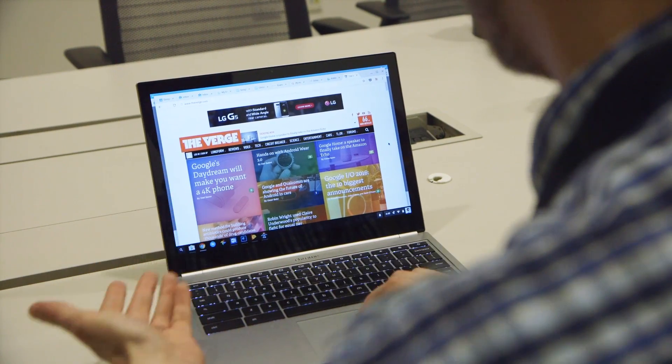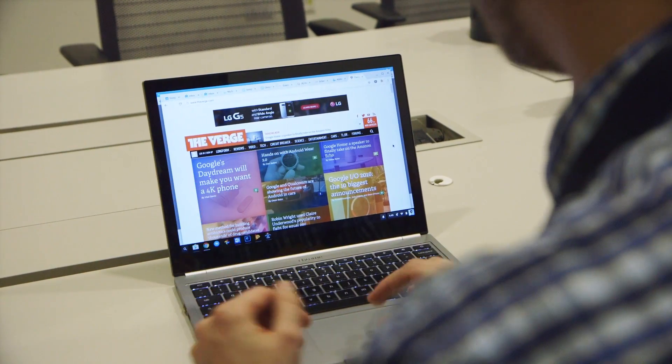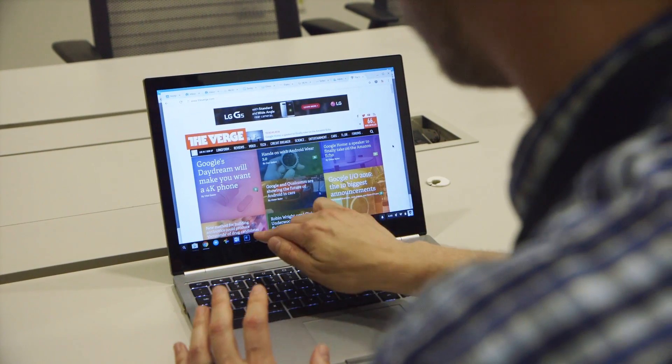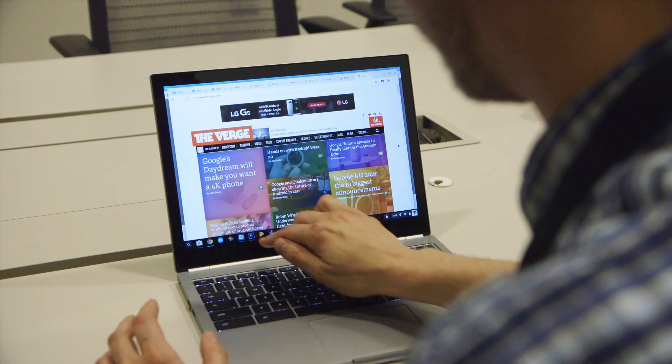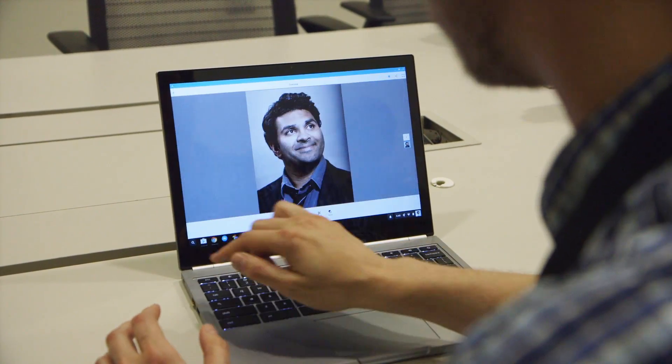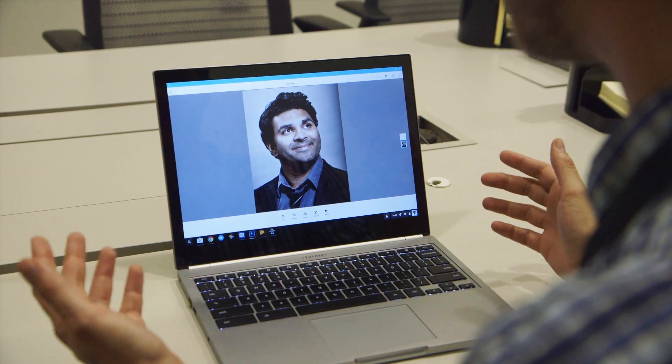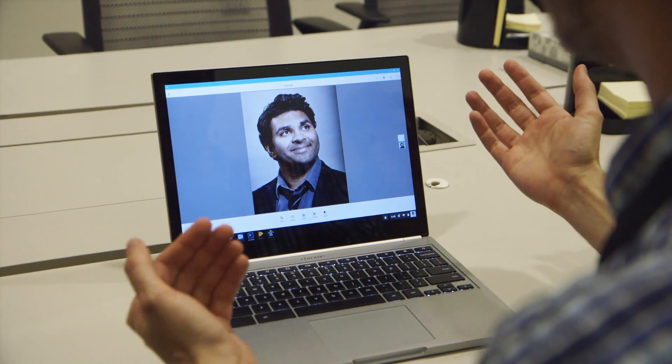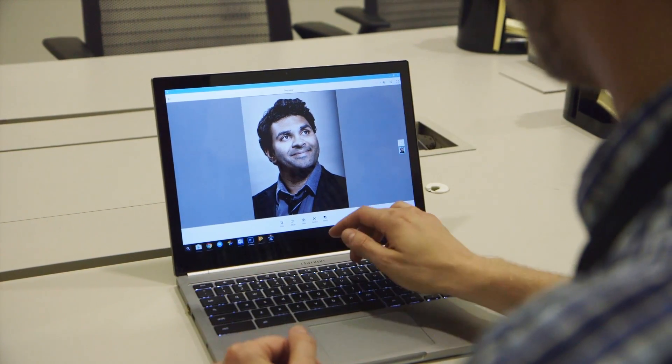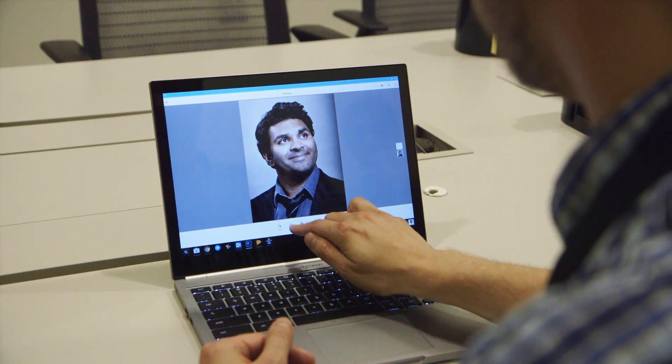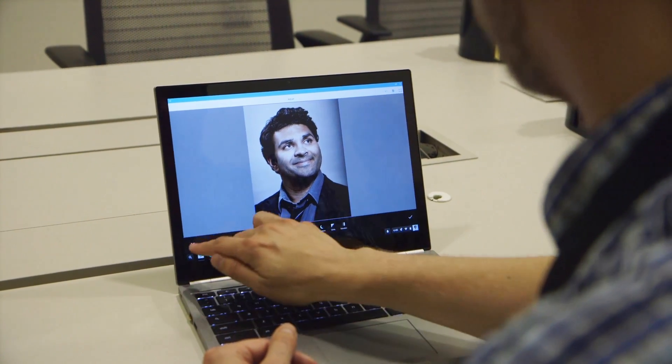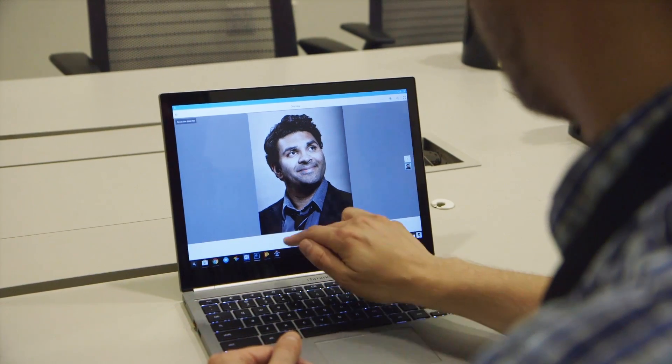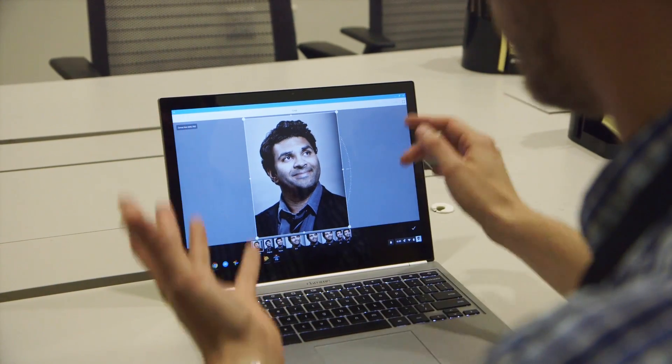So here, as I said, we are inside a Chrome browser, but in addition to Chrome browsers, we have Android apps. So here is Photoshop Express, I have a photo of my good friend Nilay Patel, and we can edit it here.